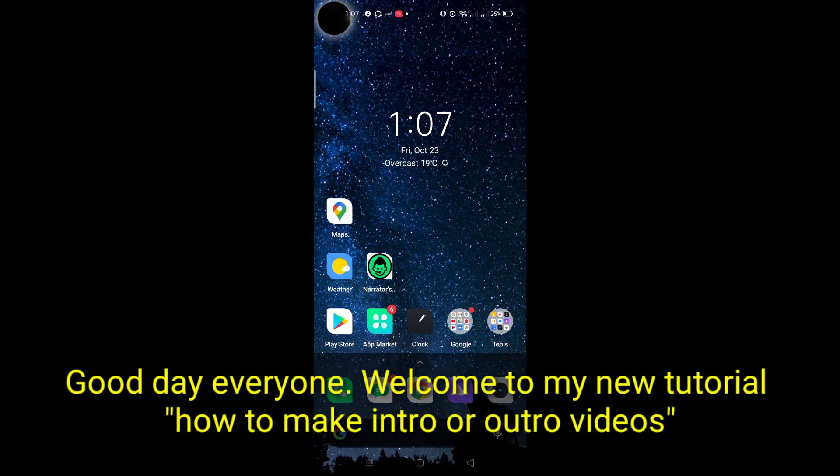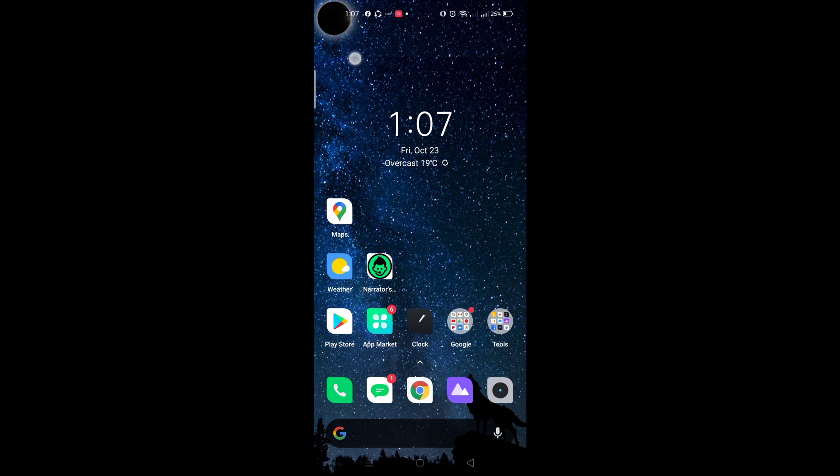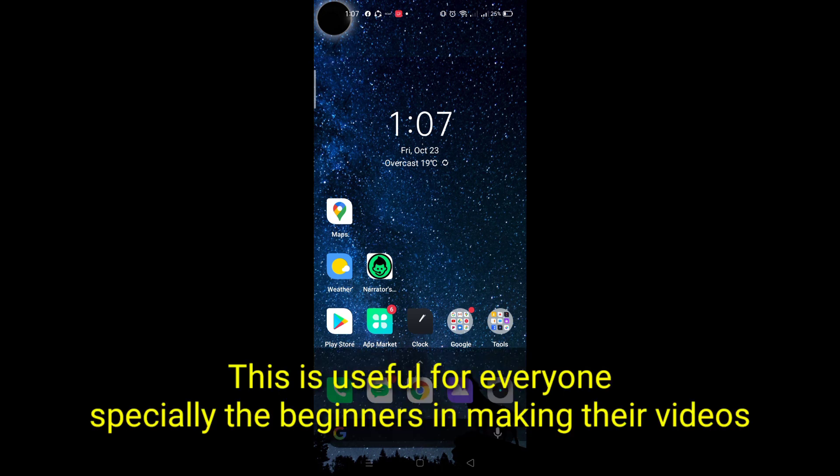Good day everyone. Welcome to my new tutorial on how to make intro or outro videos. This is useful for everyone, especially the beginners in making their videos.